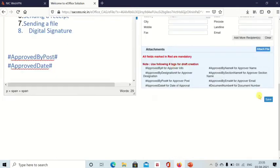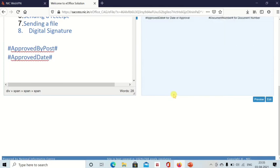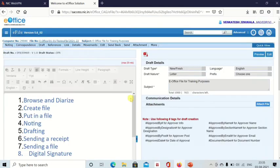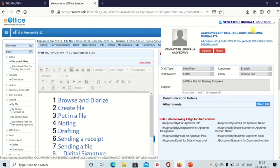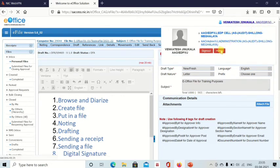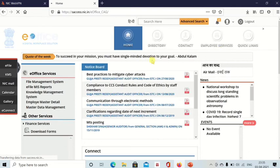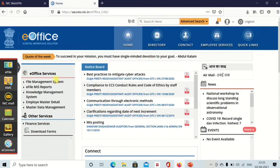That is it. Now draft is saved. Okay, then if you go back, if you go to home and again file management system.